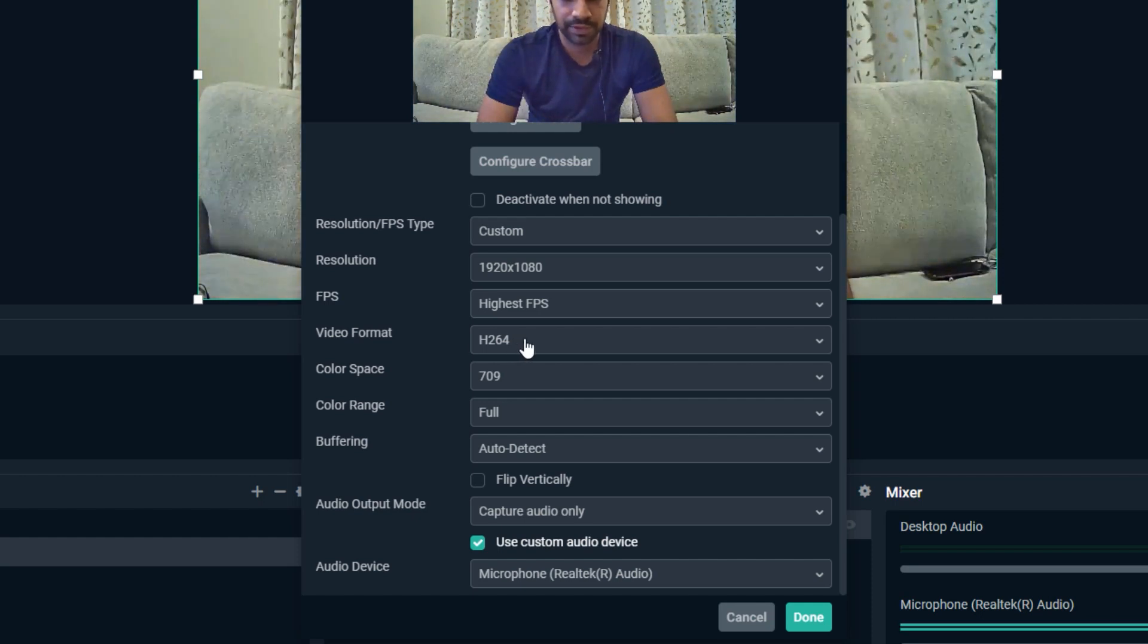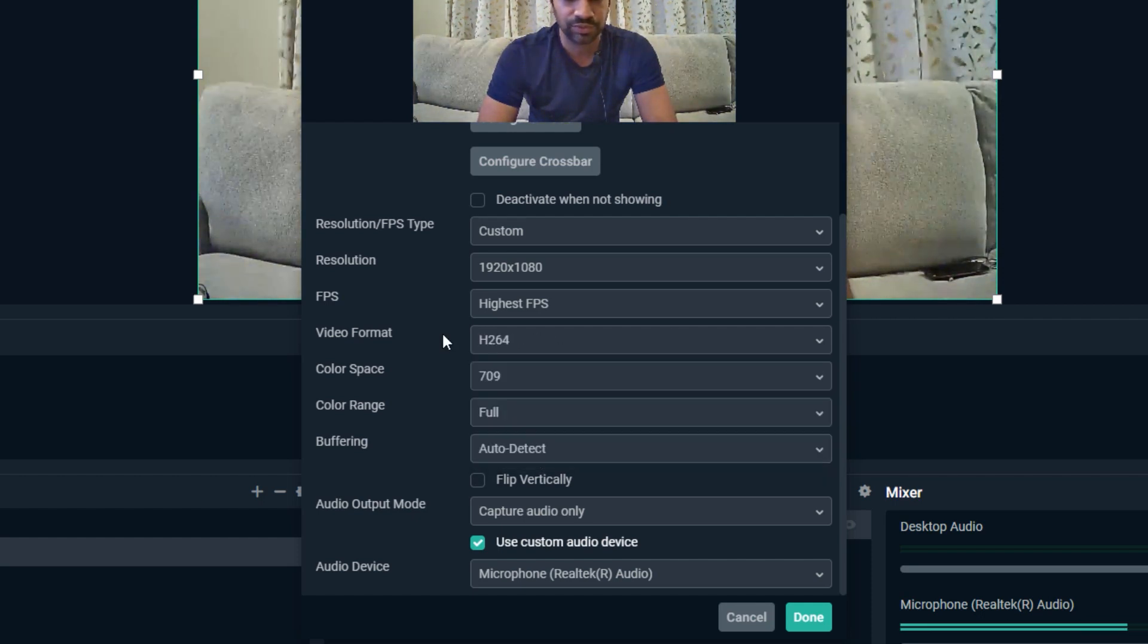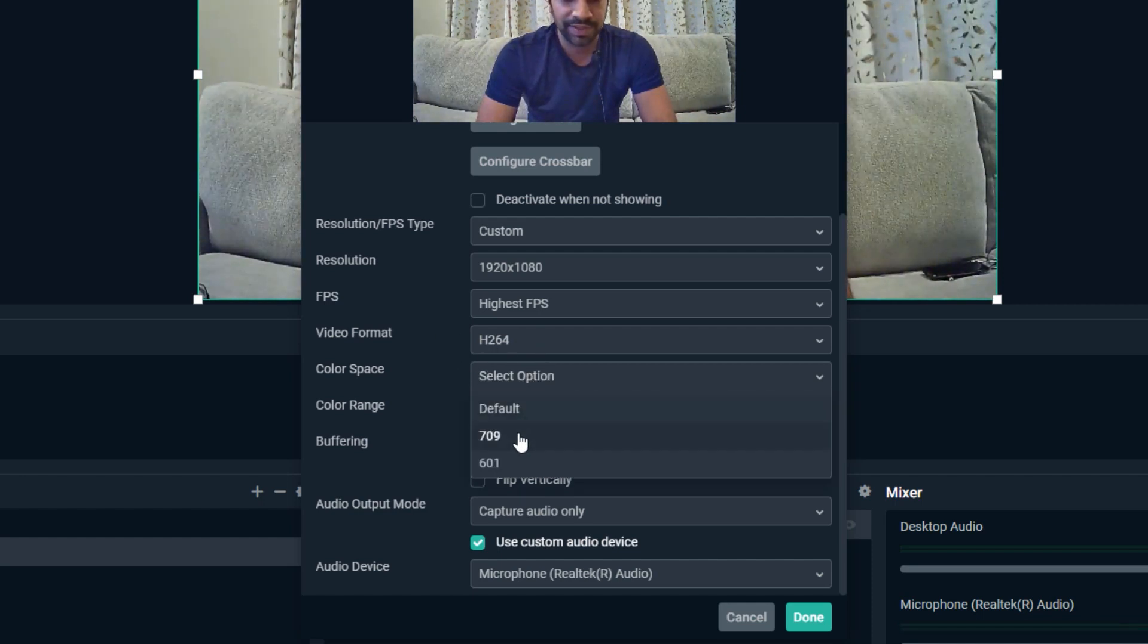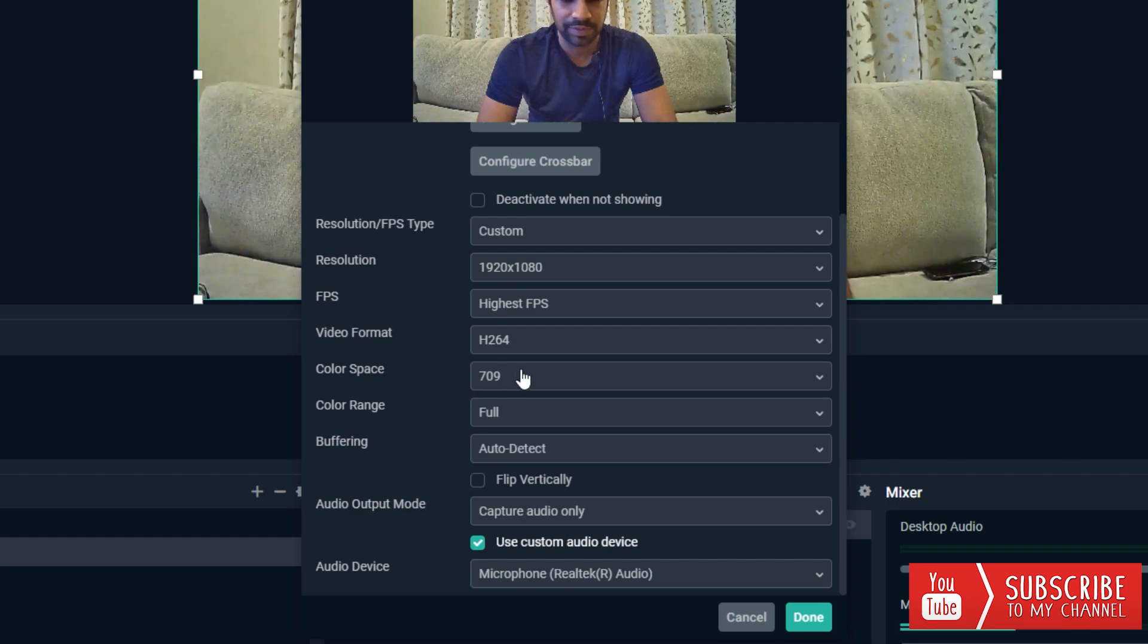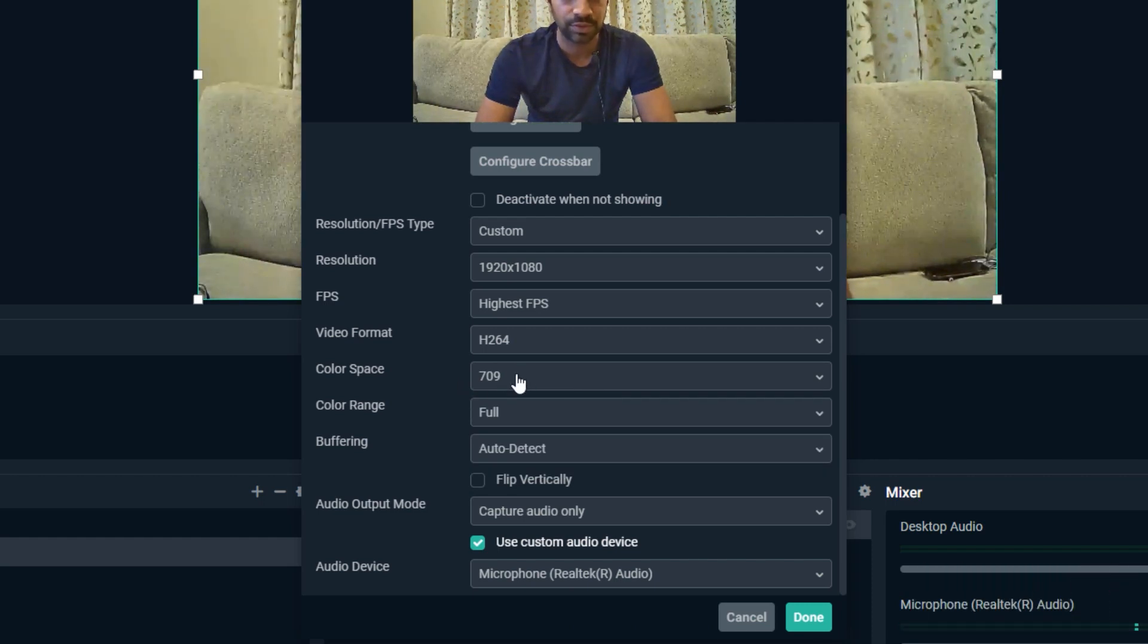Video format I'm going to select as H264 because it will produce MP4 video. Color space I'm going to keep as 709 because that's what I'm using in my OBS software also.